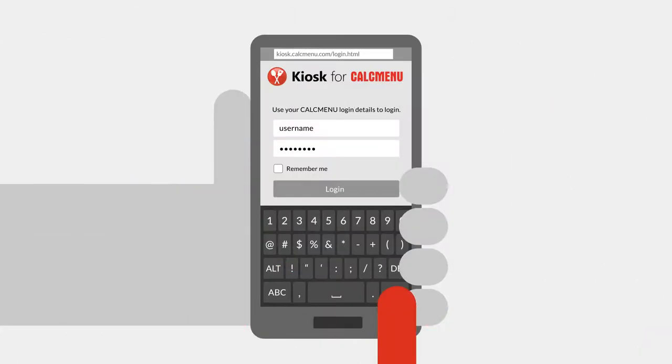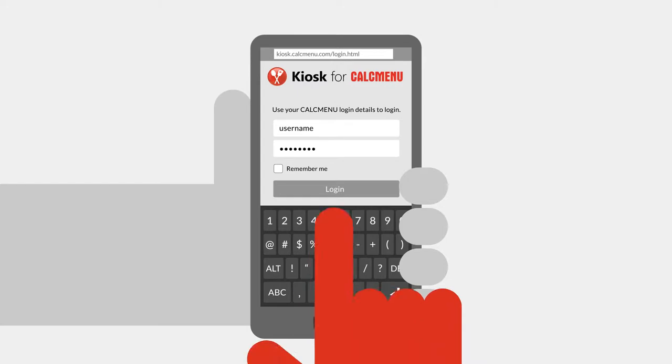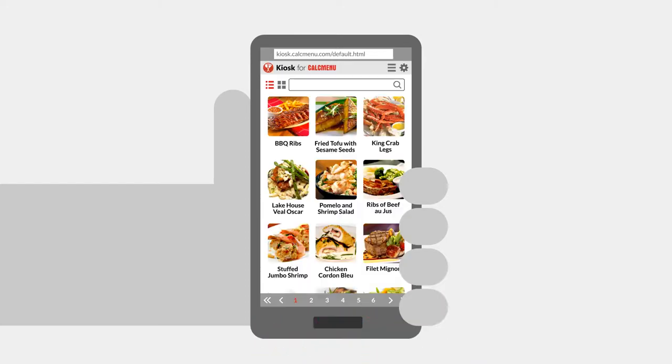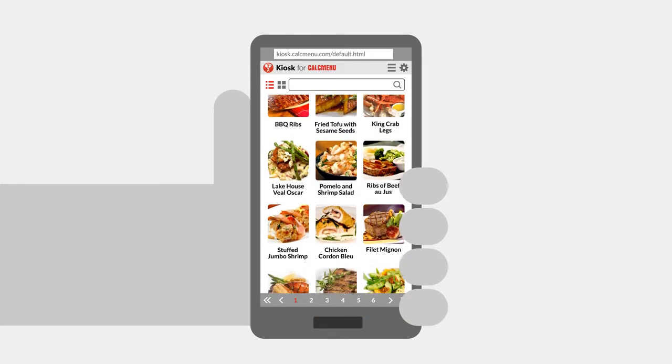On your device, log in to the kiosk. Search and view your recipes.